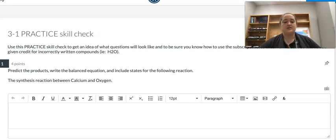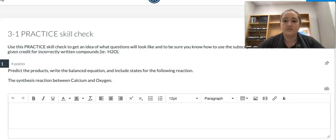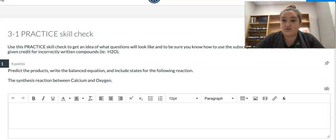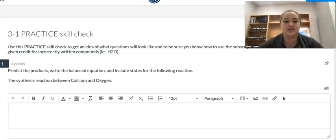I am in student view in Canvas of the practice skills check. This will be up shortly and you can do it as many times as you want, but I want to go through real quick and show you how to input things and then how to see whether your answer was correct. Since this is a non-graded thing, it won't really work the way that you're used to seeing.